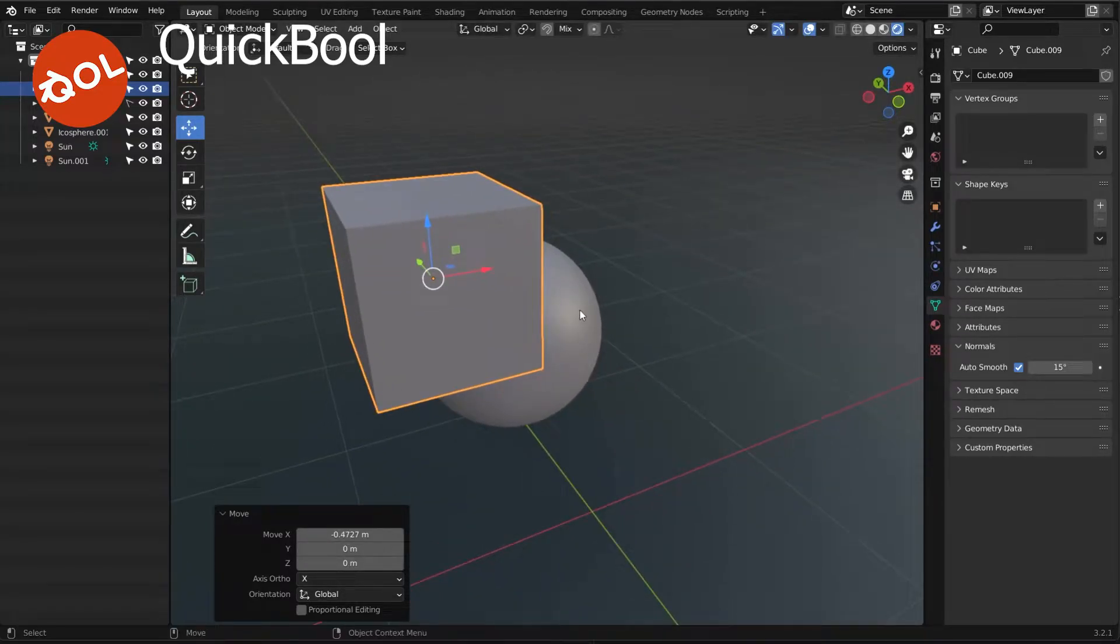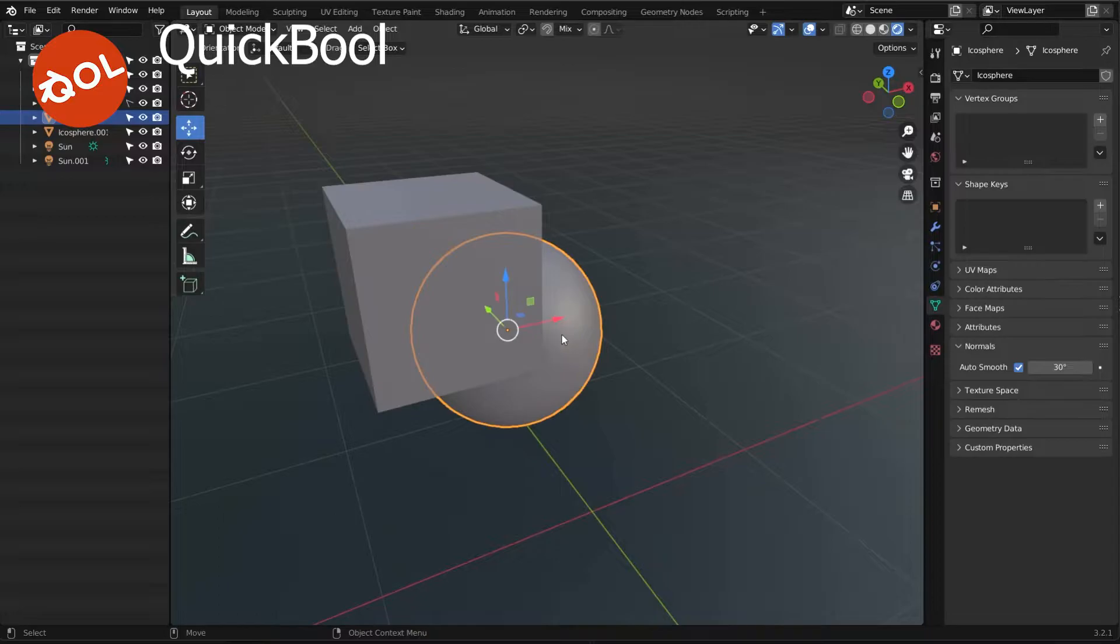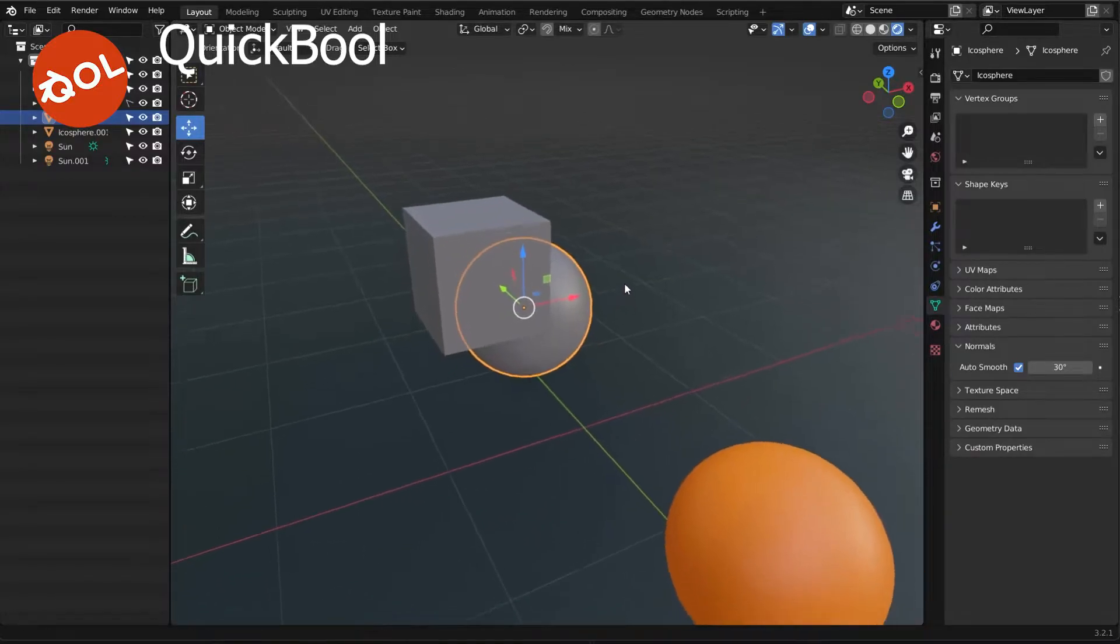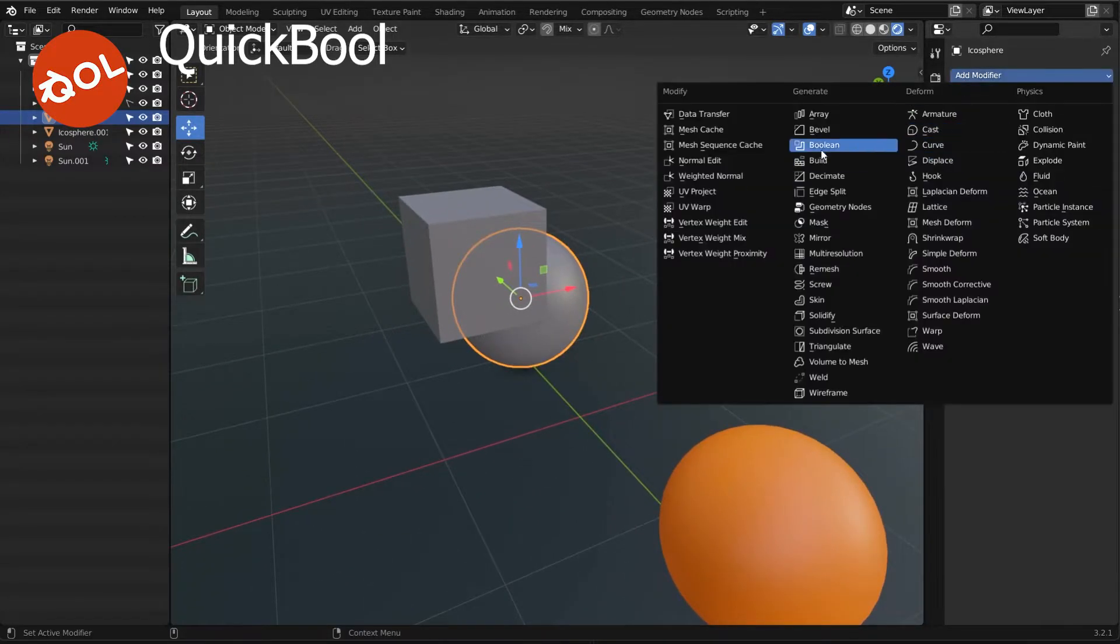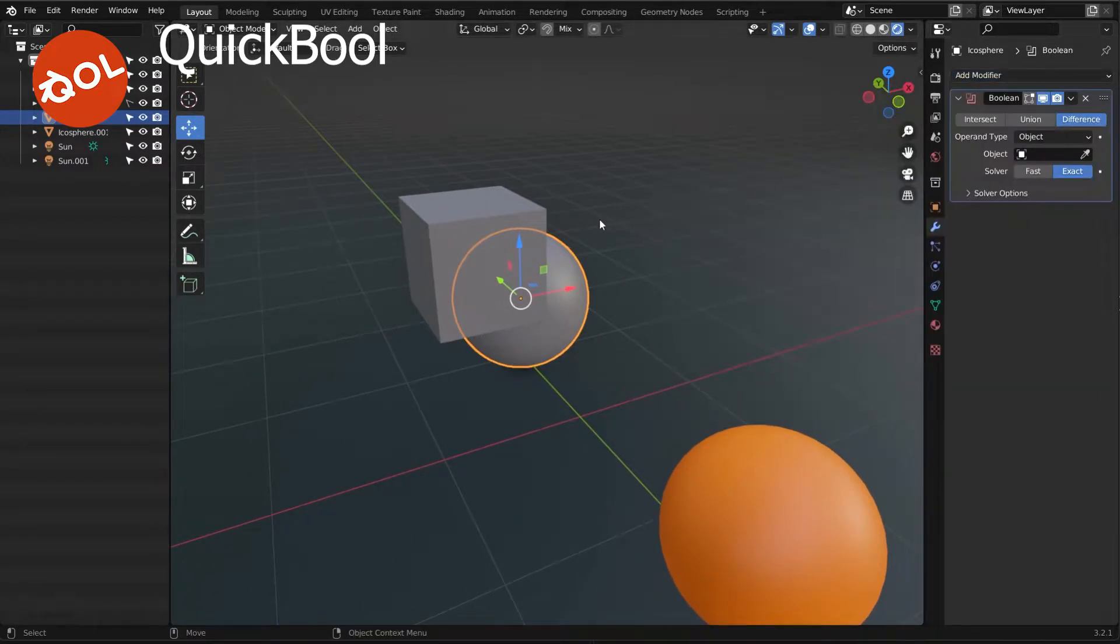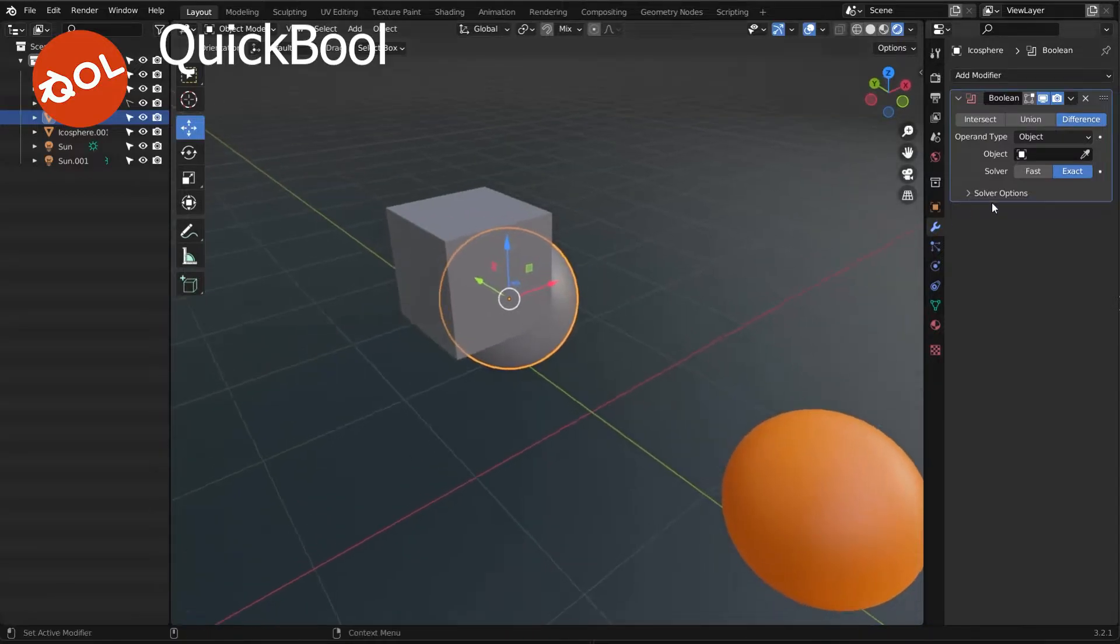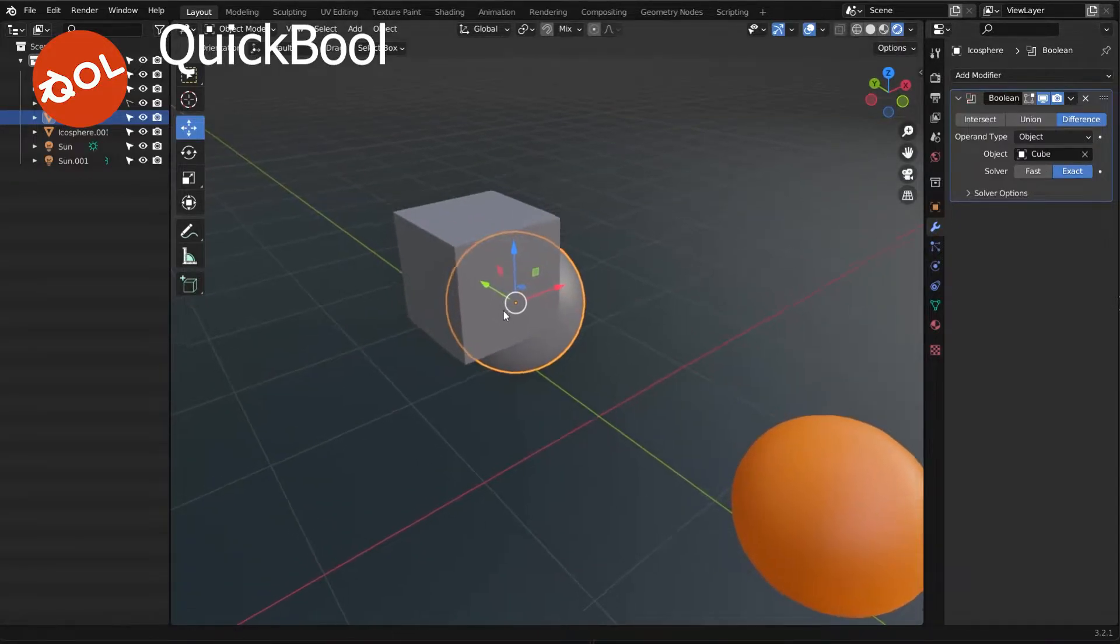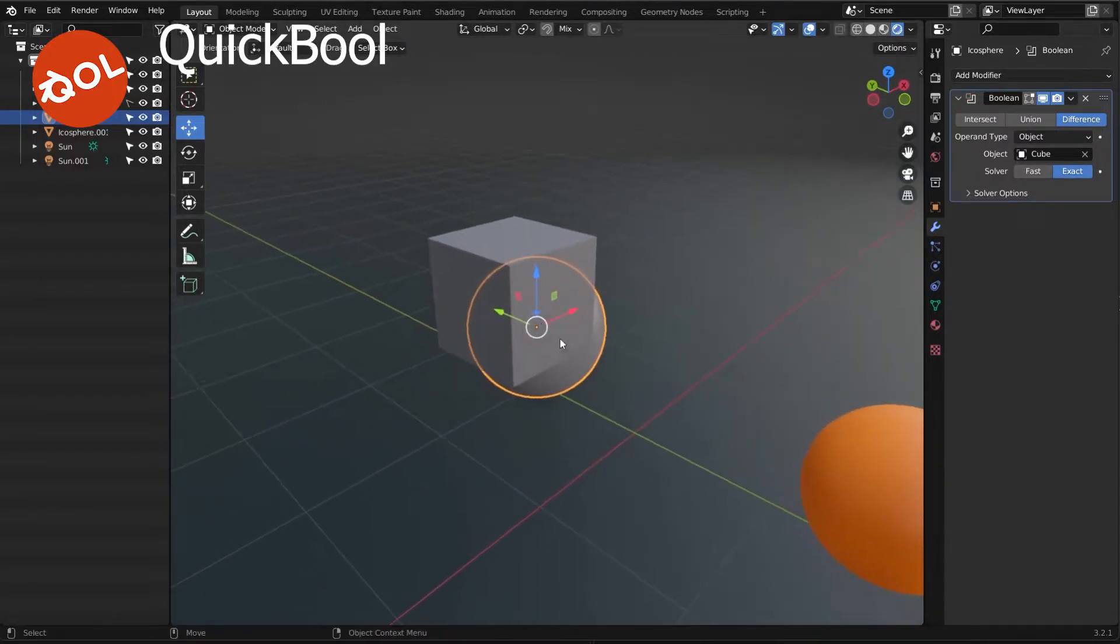We all know if doing a Boolean in Blender you would have to go in and set up. I'm sorry for doing all this sort of stuff in front of you. You all know how tedious this is.